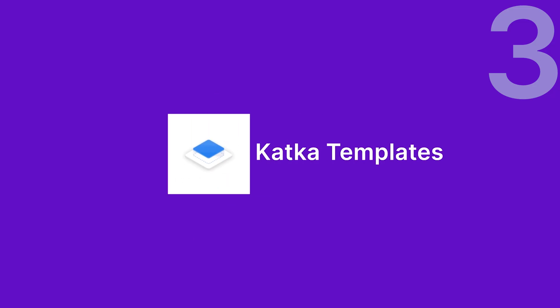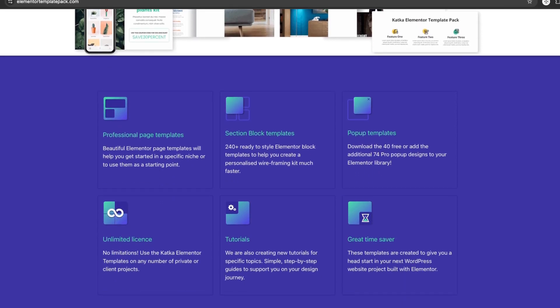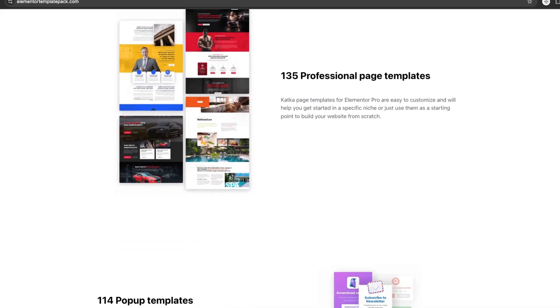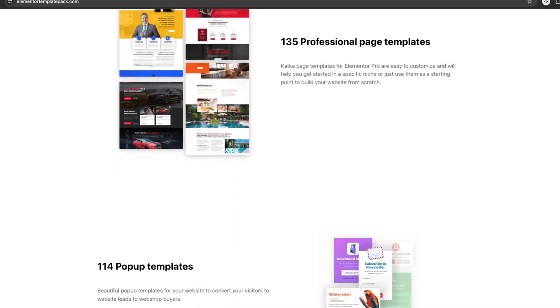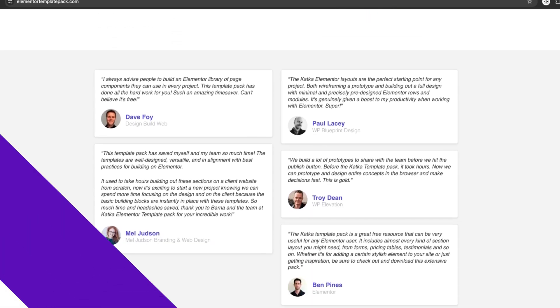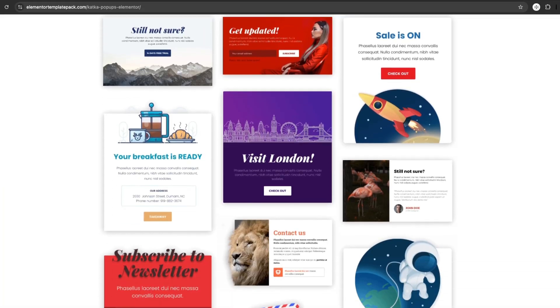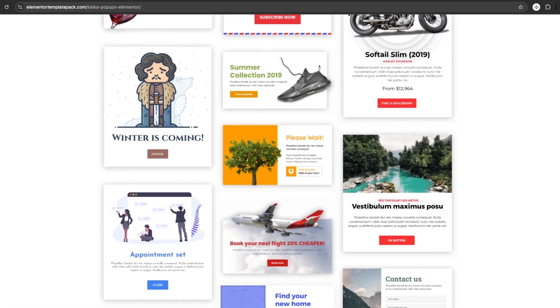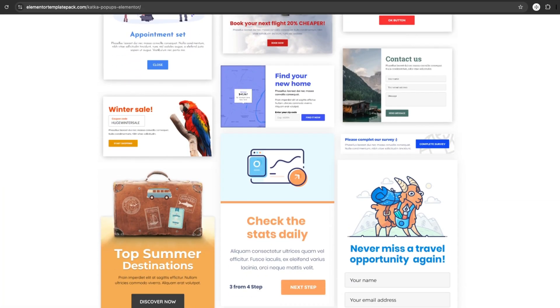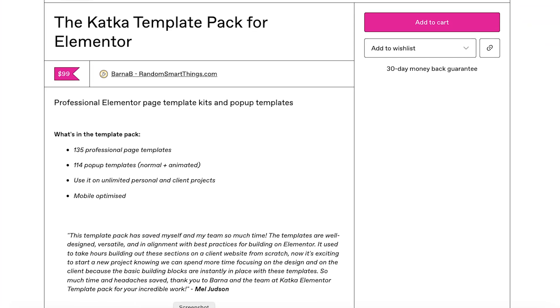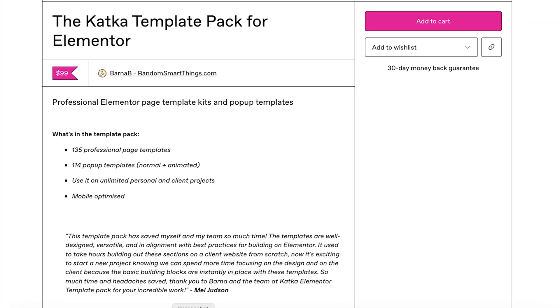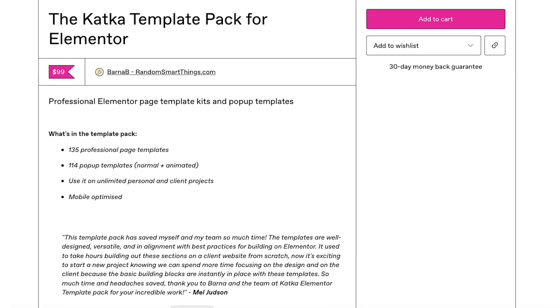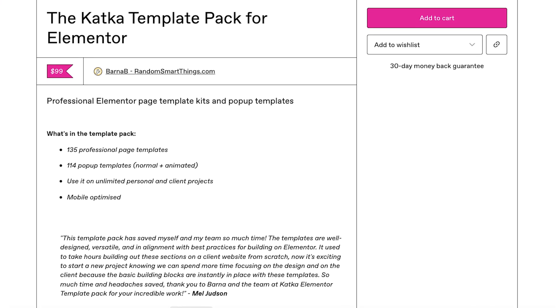Number three is Katka Templates. Katka offers over 135 ready-to-use block templates and 114 pop-up designs, perfect for wireframing or launching a site quickly. Plus, it comes with tutorials to help you get started, even if you're a beginner. As for pricing, it's $99 for lifetime access, so you pay only once.